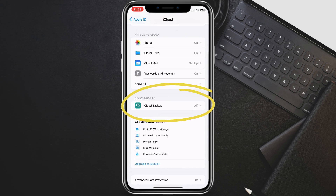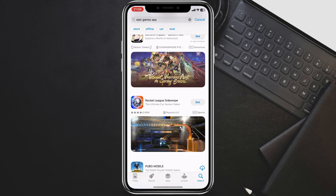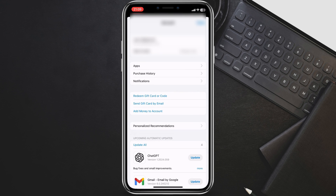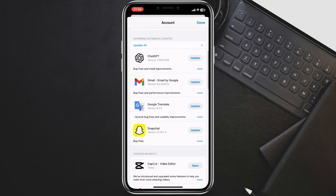After you've backed up your device, you should check for updates to your apps. This is important because app developers often release updates to fix bugs and add new features. To check for updates, open the App Store and tap on your avatar. Then tap on the Update button for every application that you have installed.